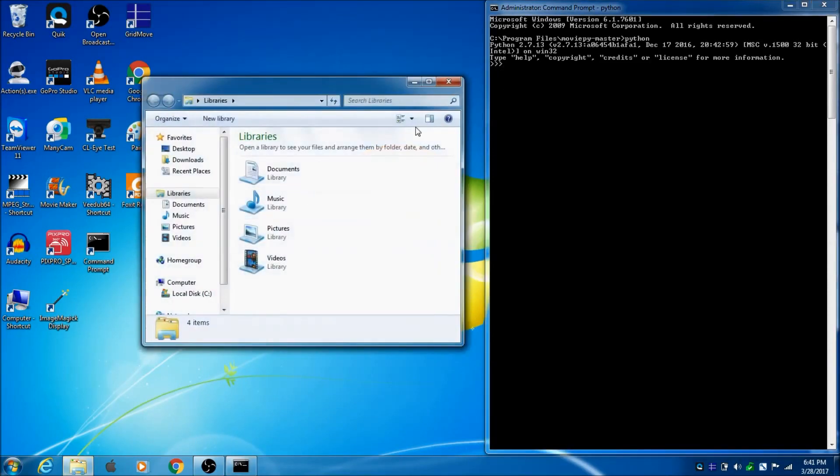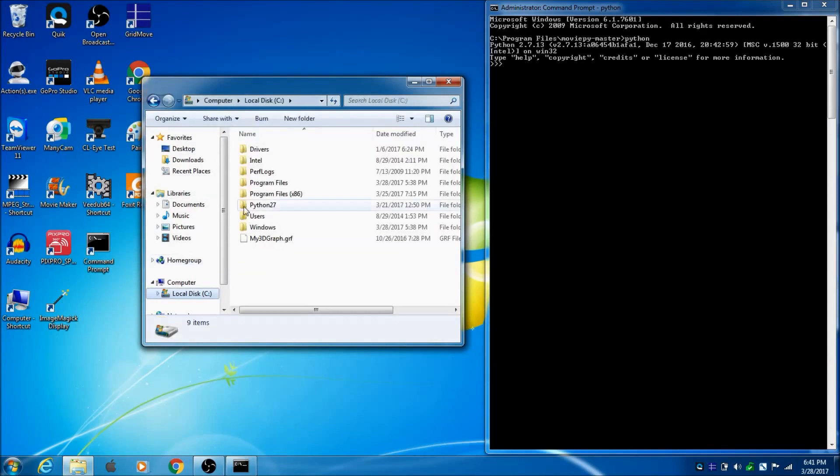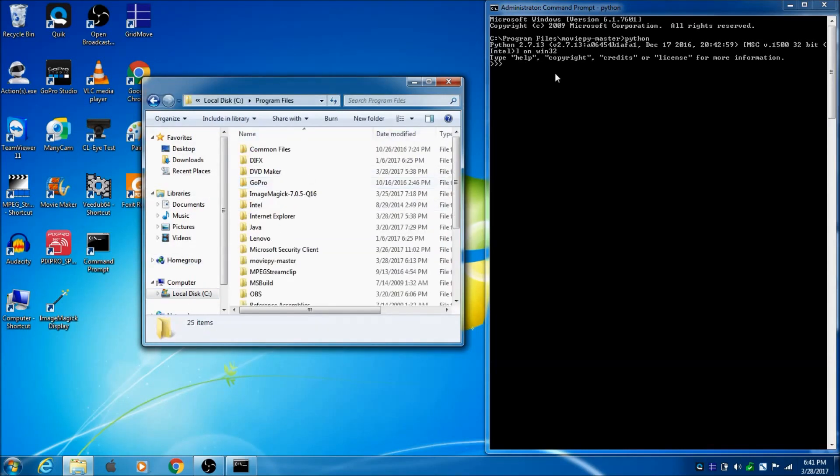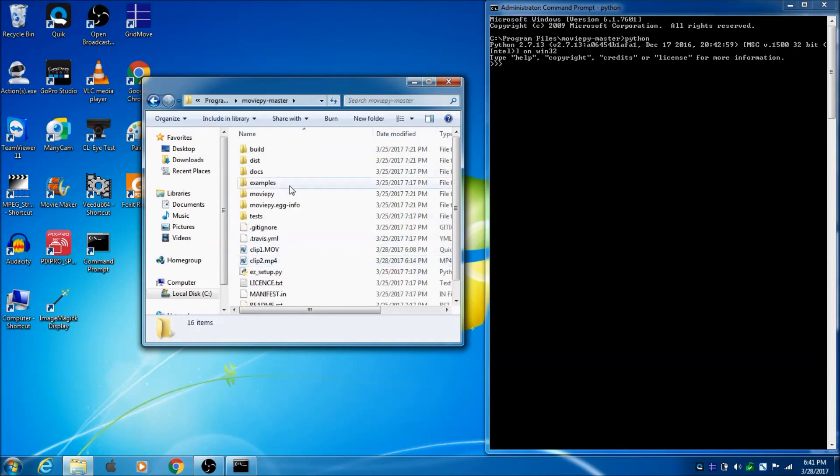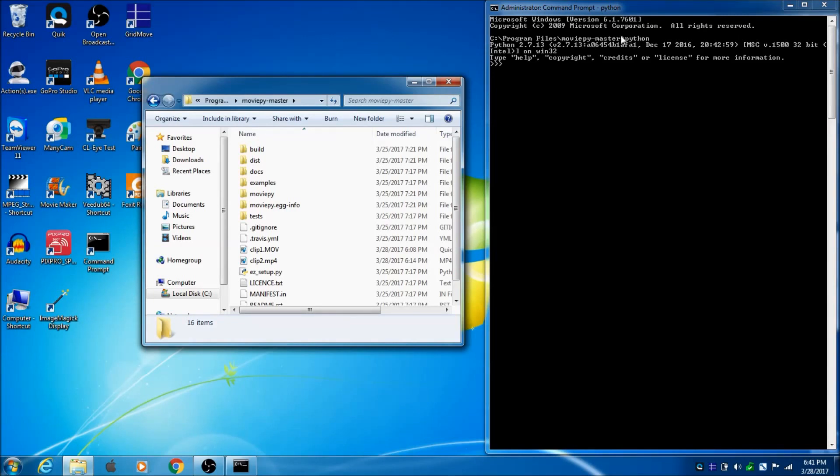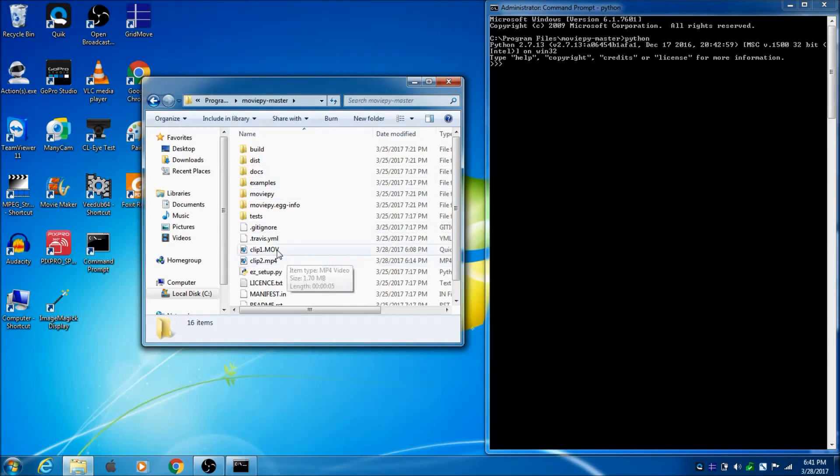So, if we hop into this folder right here, C Drive, Program Files, MoviePy-Master, and then that Python there is just a command that I typed. You'll notice it's an arrow instead of the slash. So, we're in this folder.